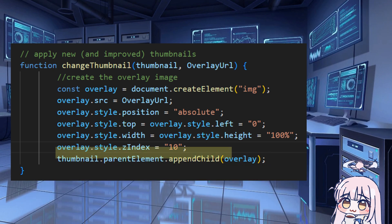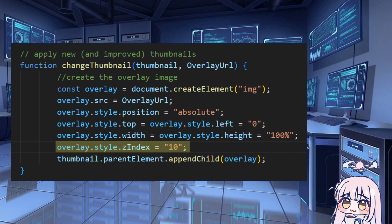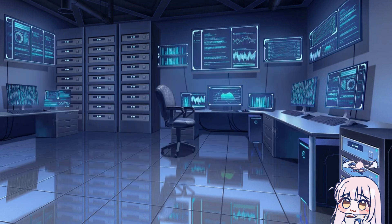I put this Z index at 10, so that it knows that the overlay must be on top of the original thumbnail. If not, it could be placed under, which we don't want.